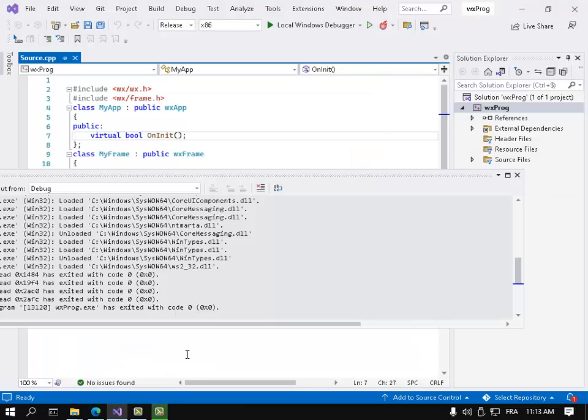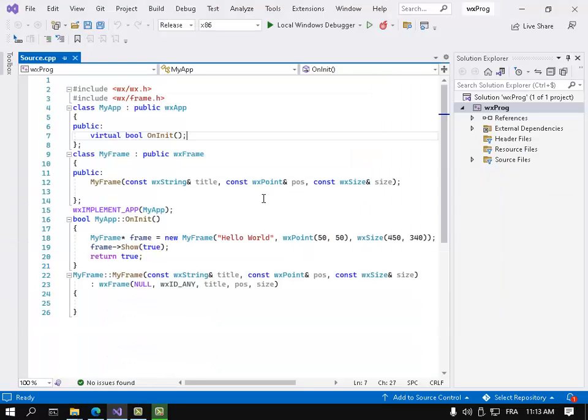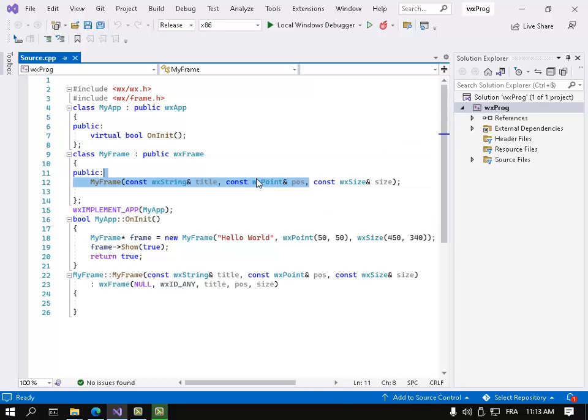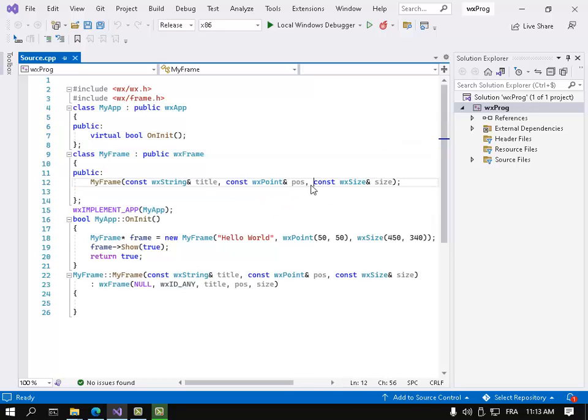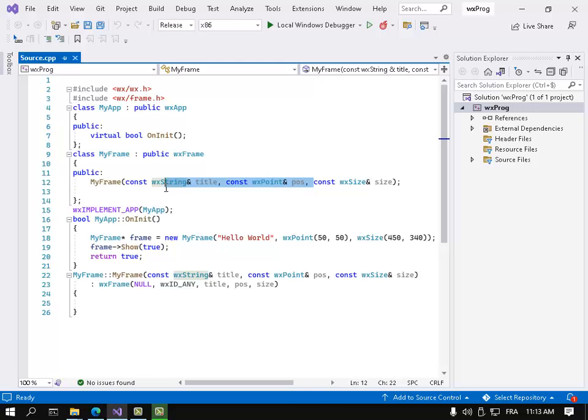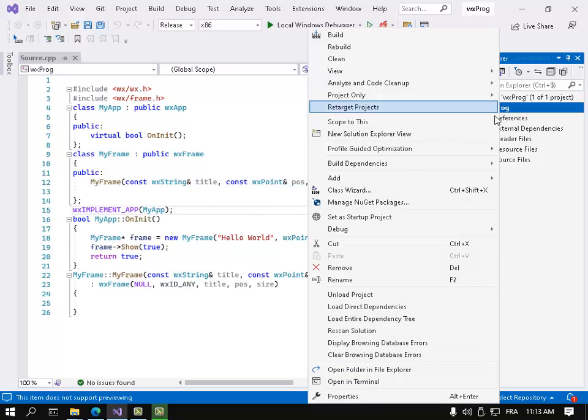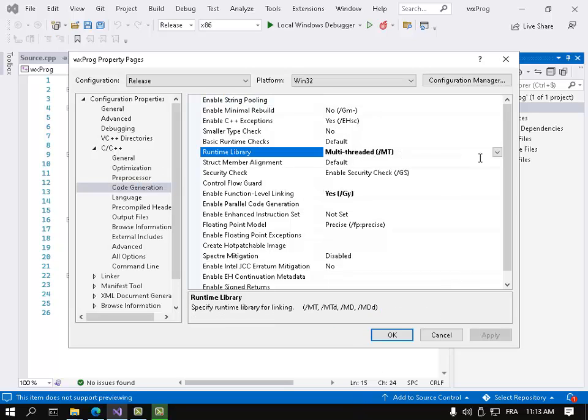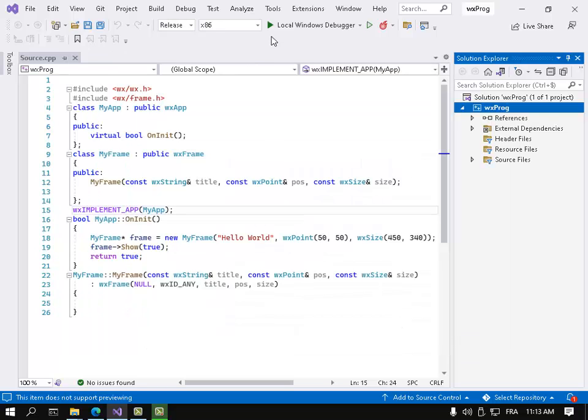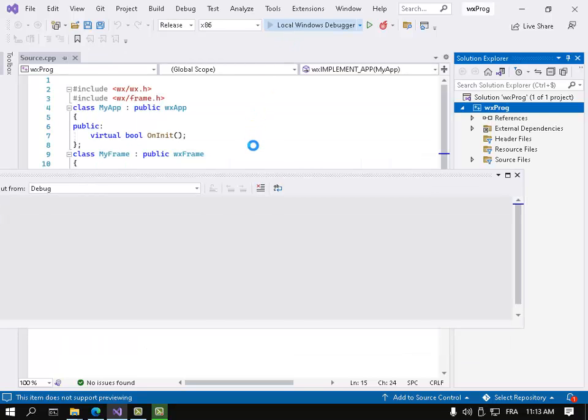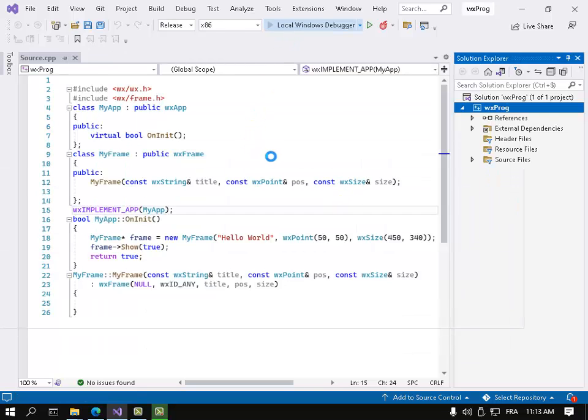Hello, so finally I've succeeded in creating a statically linked wxWidgets application so I can pass my application to other computers without any DLL errors or anything. Let me show you - that's code generation multi-threaded empty, and I can compile without any problem.